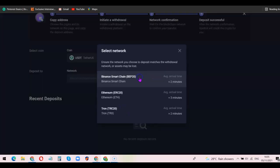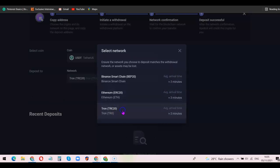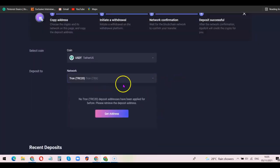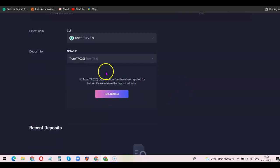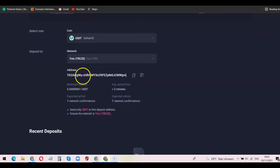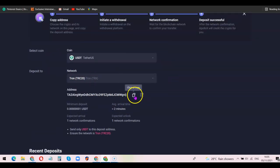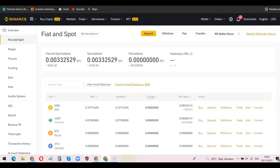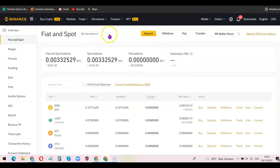From the deposit screen, I'm going to specify the coin I want to use — I'll scroll down and choose USDT. After that, I'm going to choose the network, which is TRC20. They will then bring out my wallet address, so I'll click on 'Get Address'. This is my unique wallet address that I can use to deposit funds on ApolloX. I'm going to click 'Copy'.